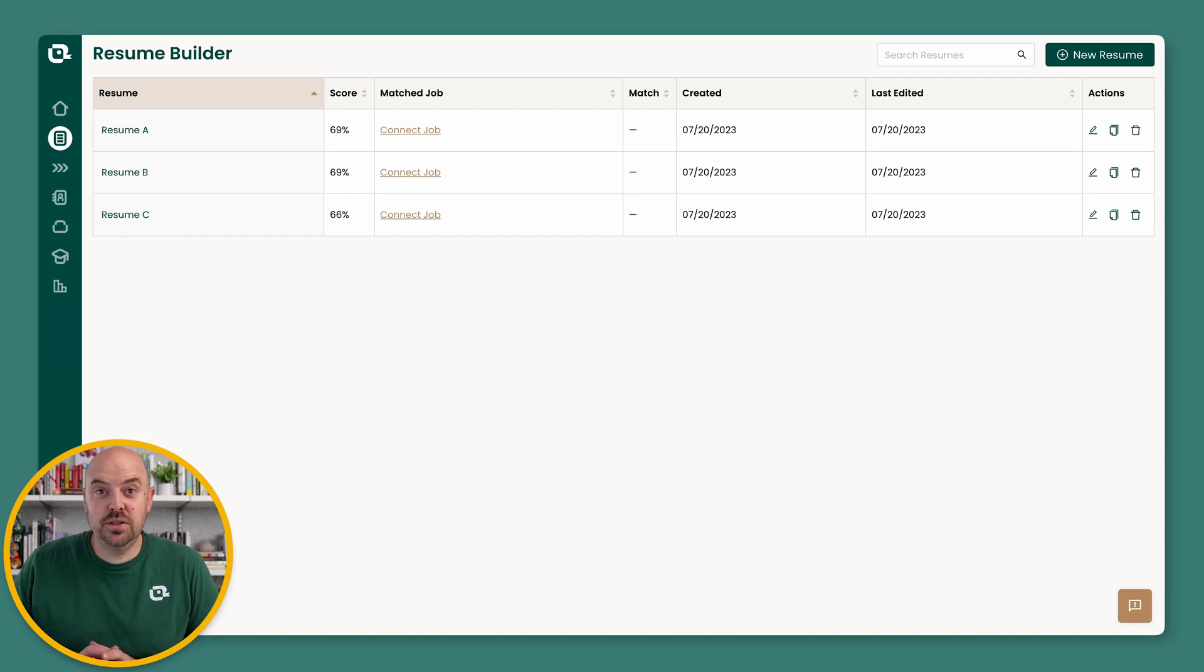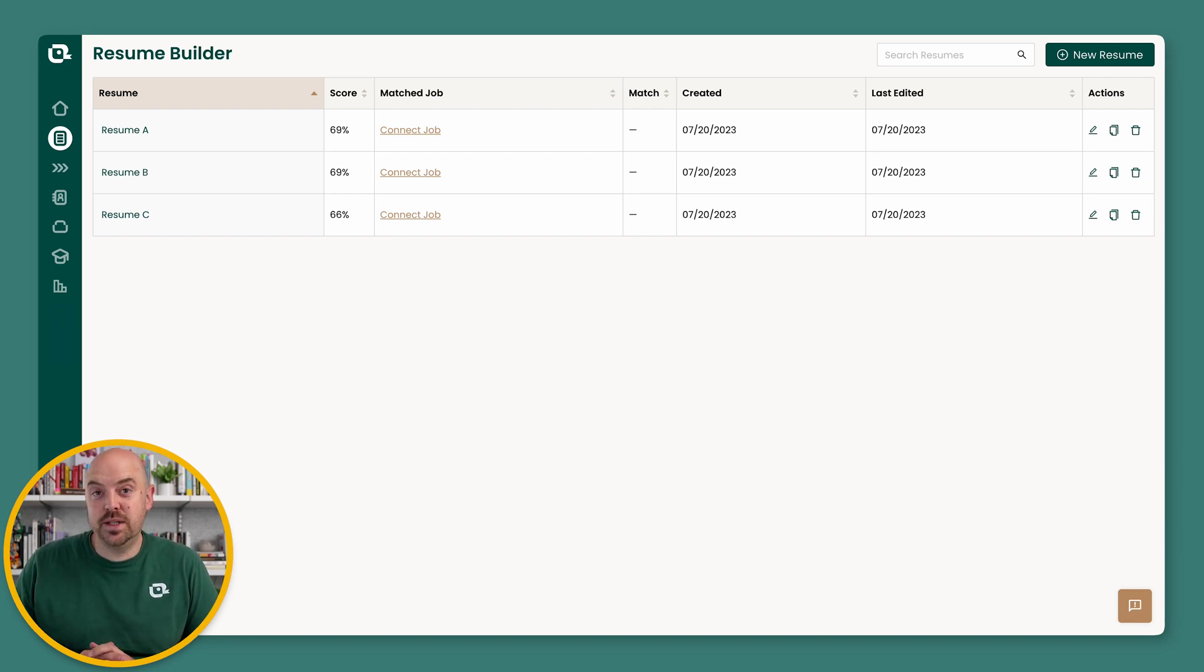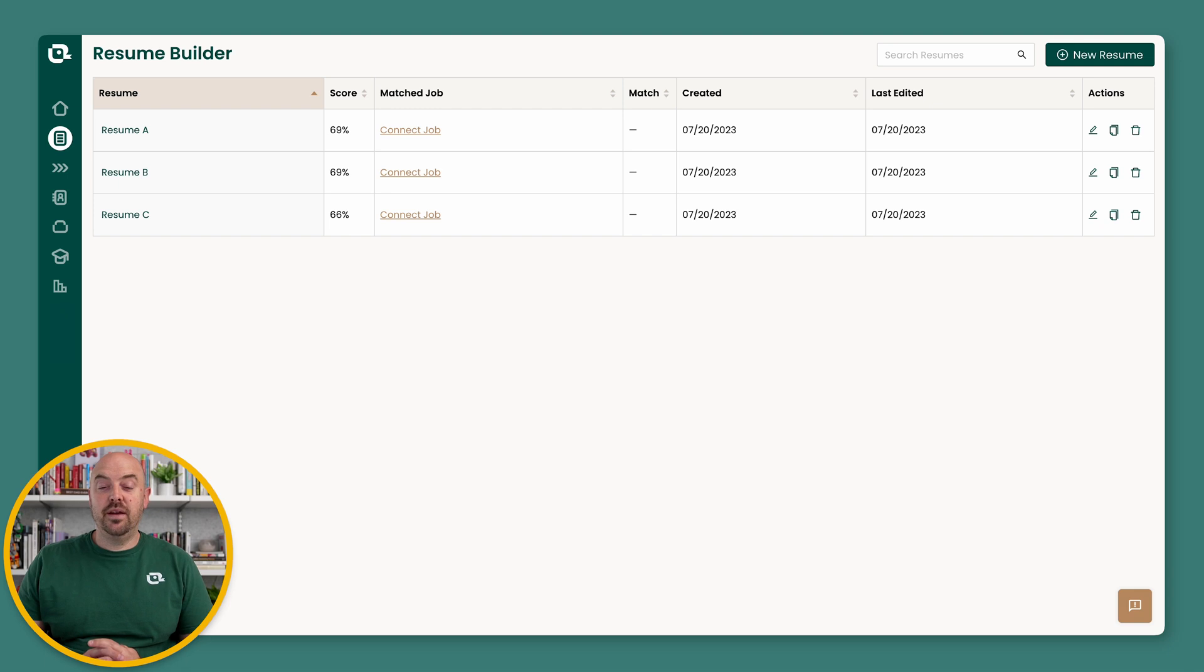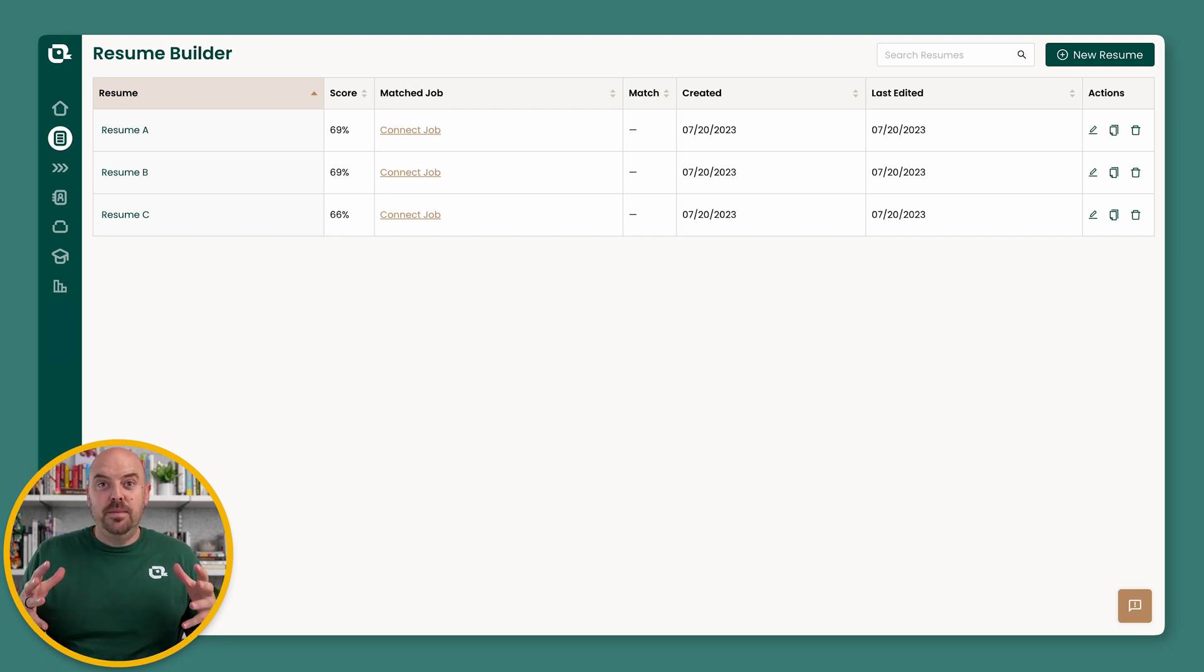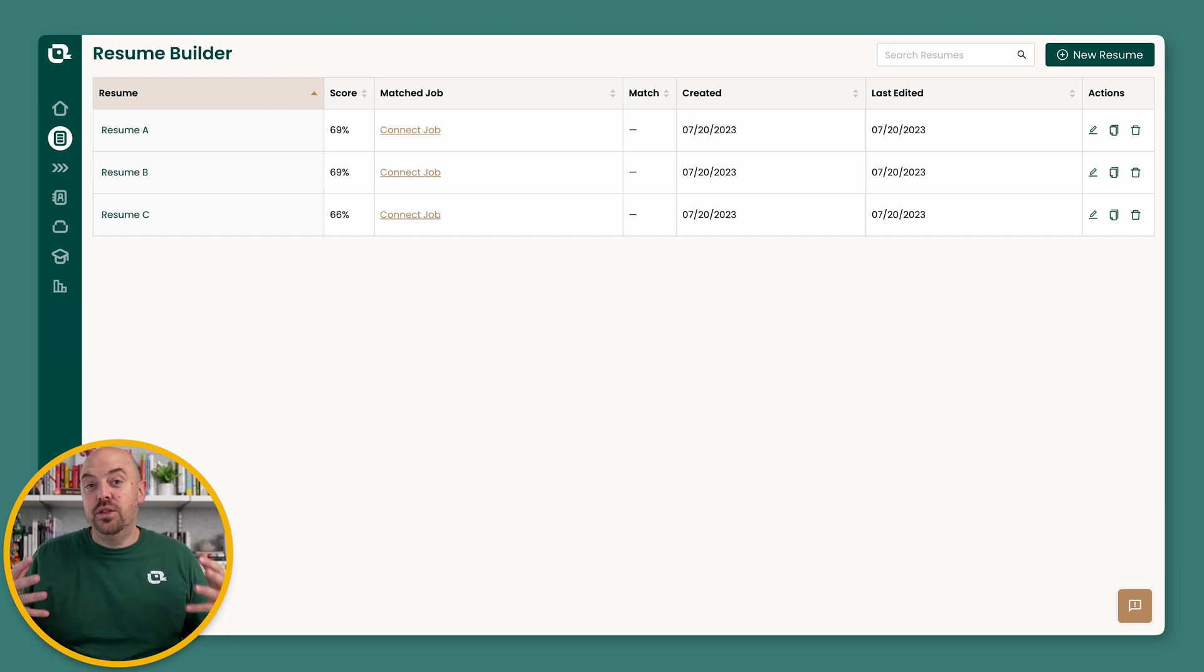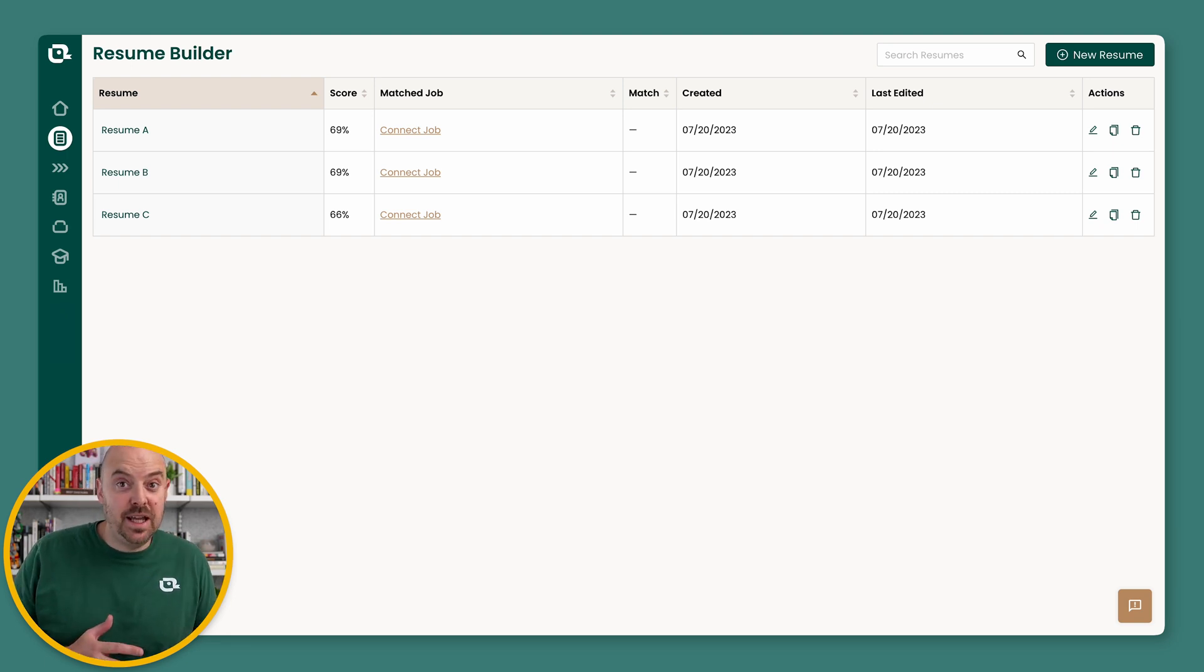Hey, I'm excited to share some new updates to the Resume Builder with you. We've been working very hard to bring some of our original ideas more to the forefront with the Resume Builder. So let me just go ahead and dive in and show you.